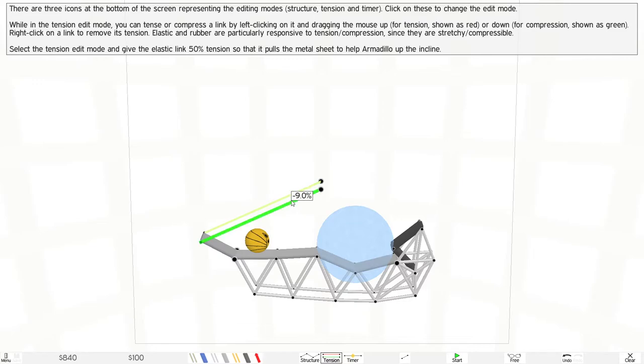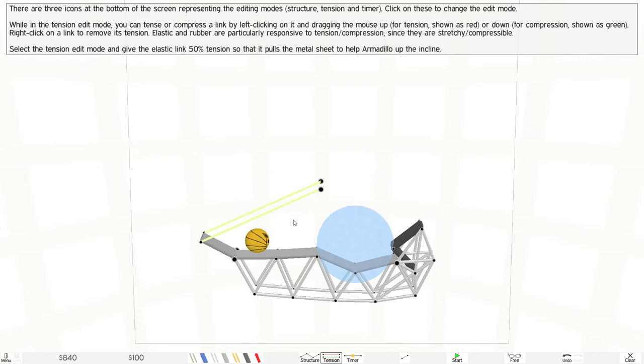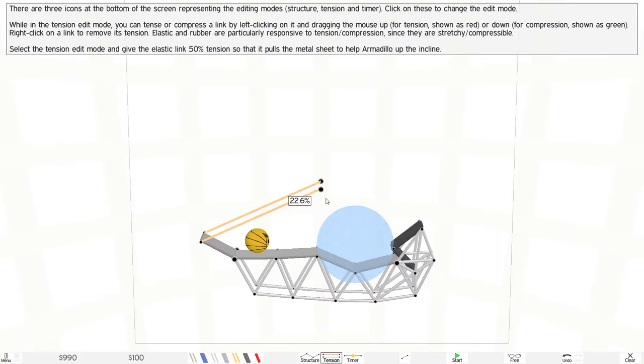While in tension mode, you can tense or compress a link by left-clicking and dragging the mouse up for tension, shown in red. This is less tension, negative tension. Good for creating flexible elements.